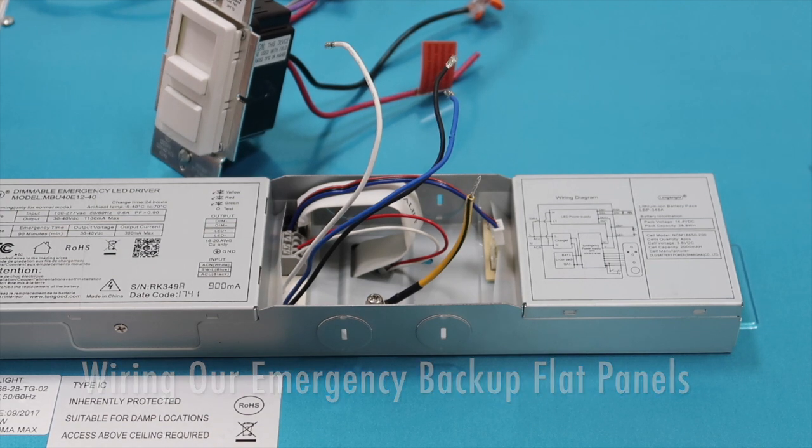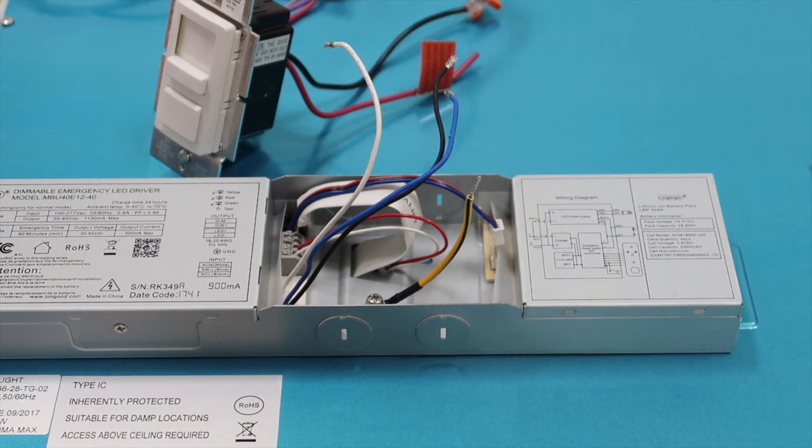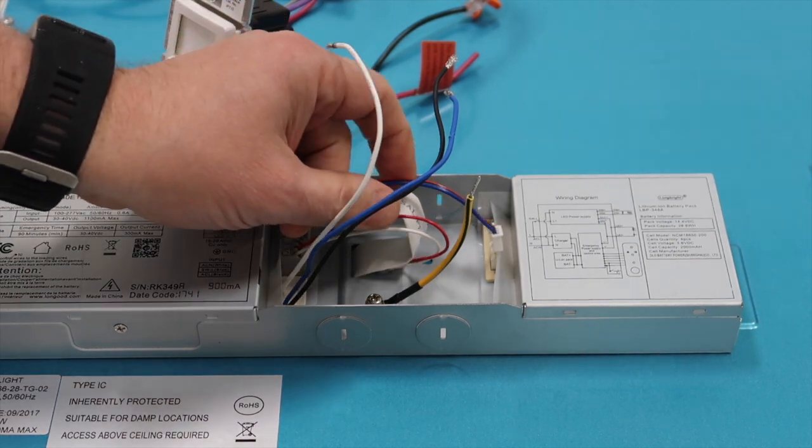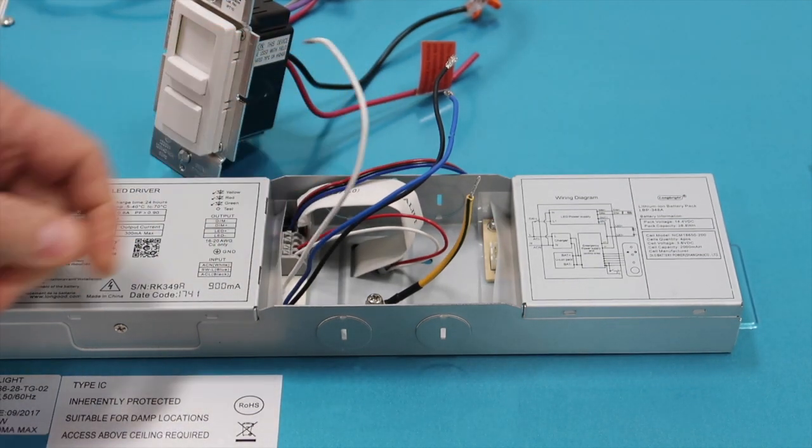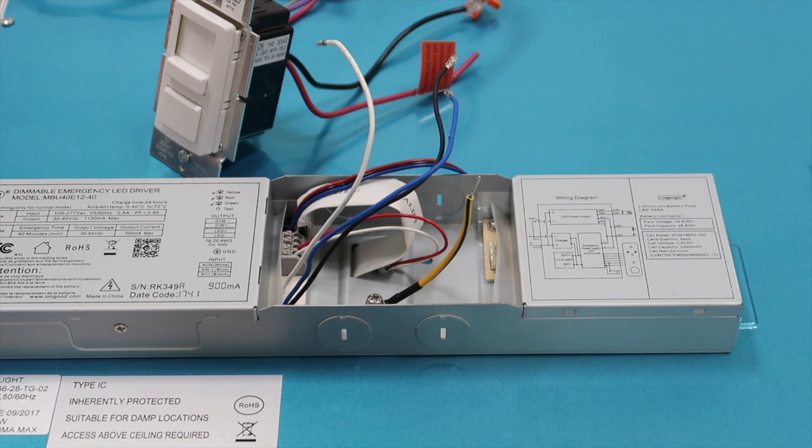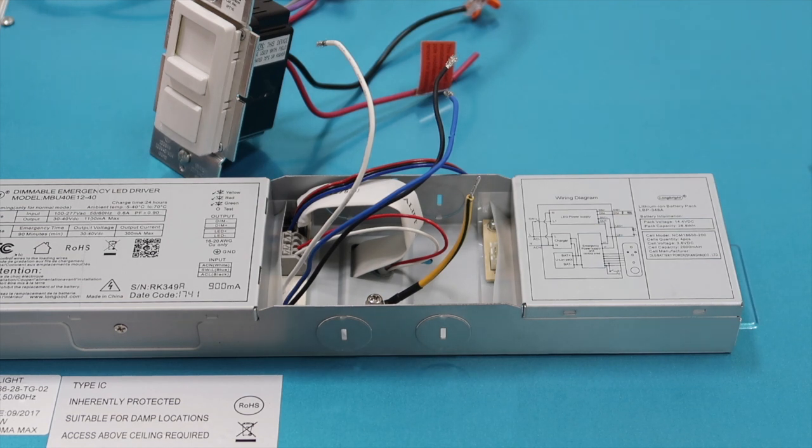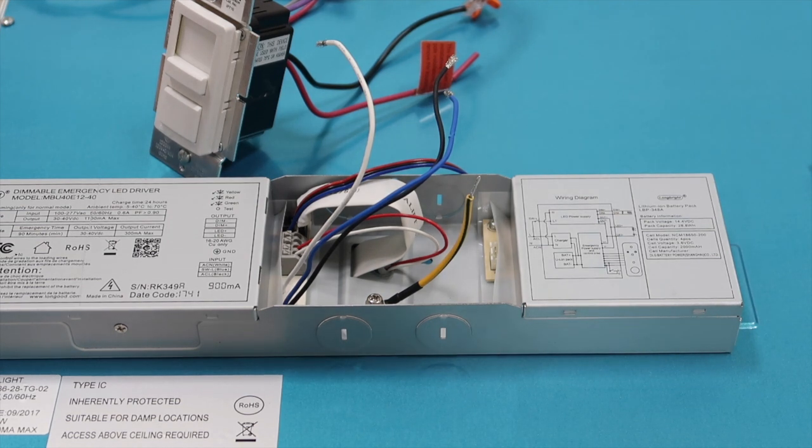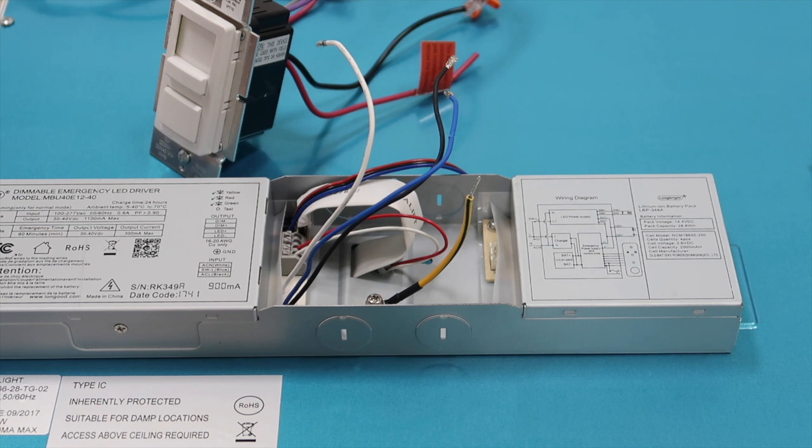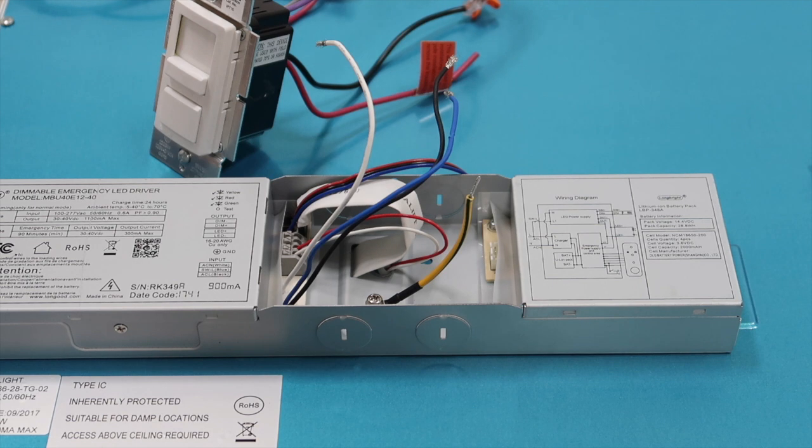Hi, this is James Abraham with Warehouse-Lighting.com. What I'm going to show you how to do now is hook up one of our flat panels with an emergency driver in it, or emergency ballast or emergency battery backup in it. Sometimes we have a lot of people that are a little confused at how this goes. What I want to show you is the basic wiring that's available for this.